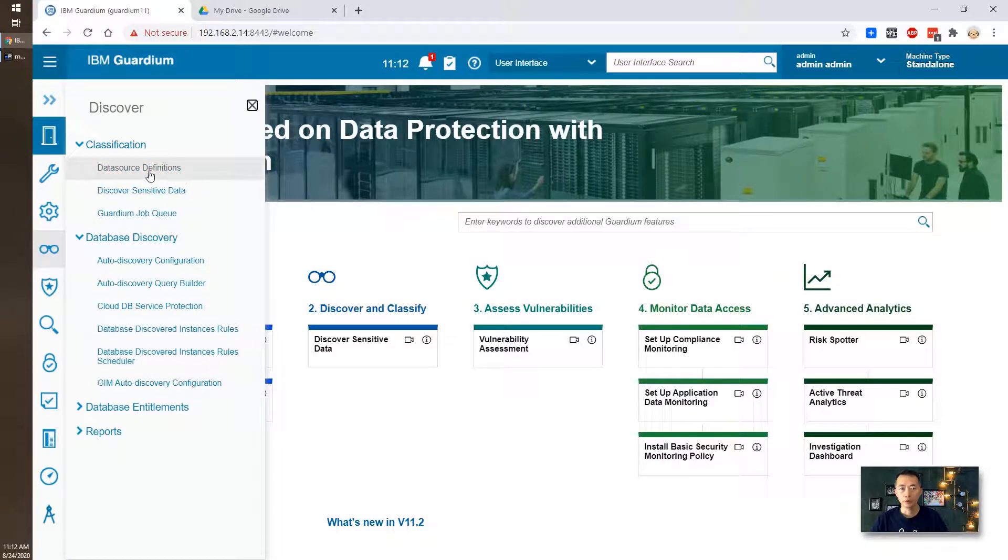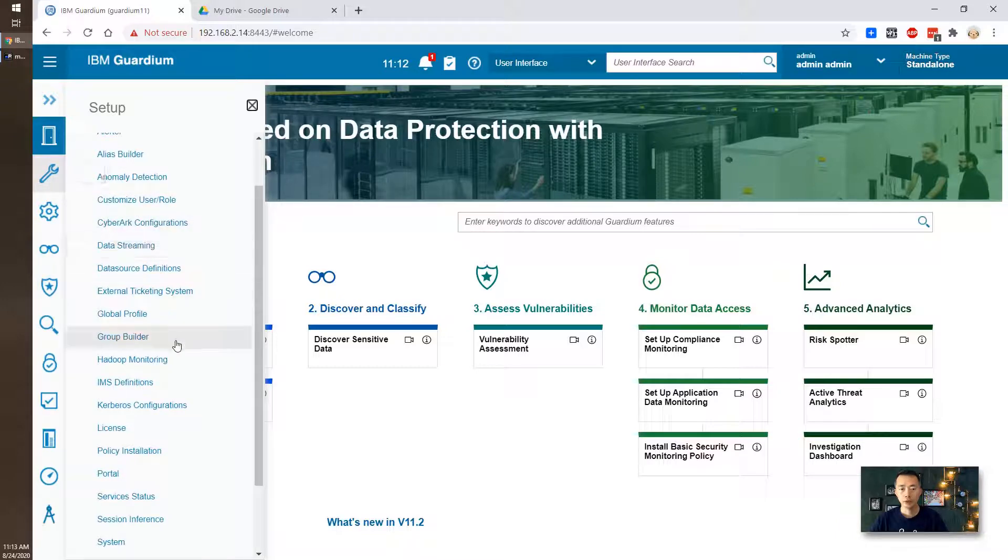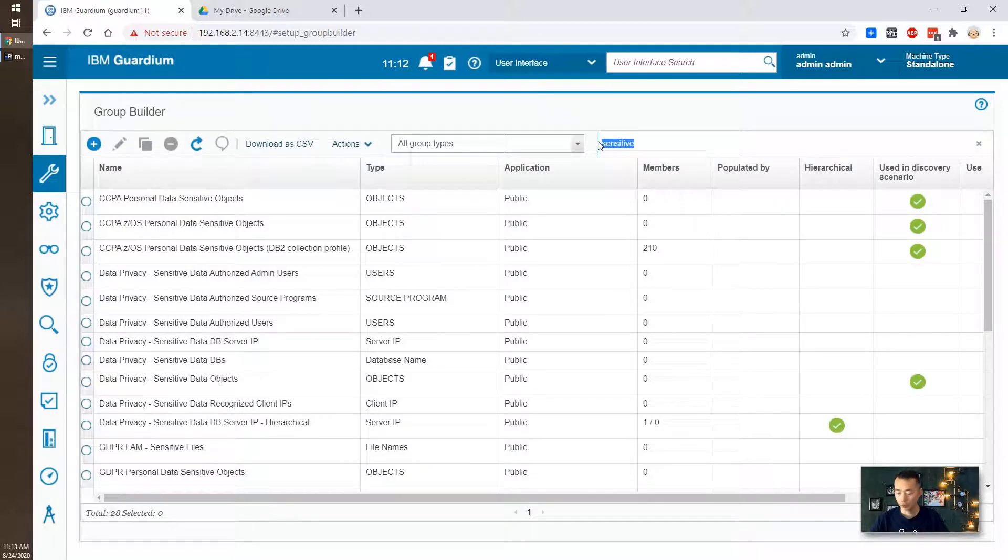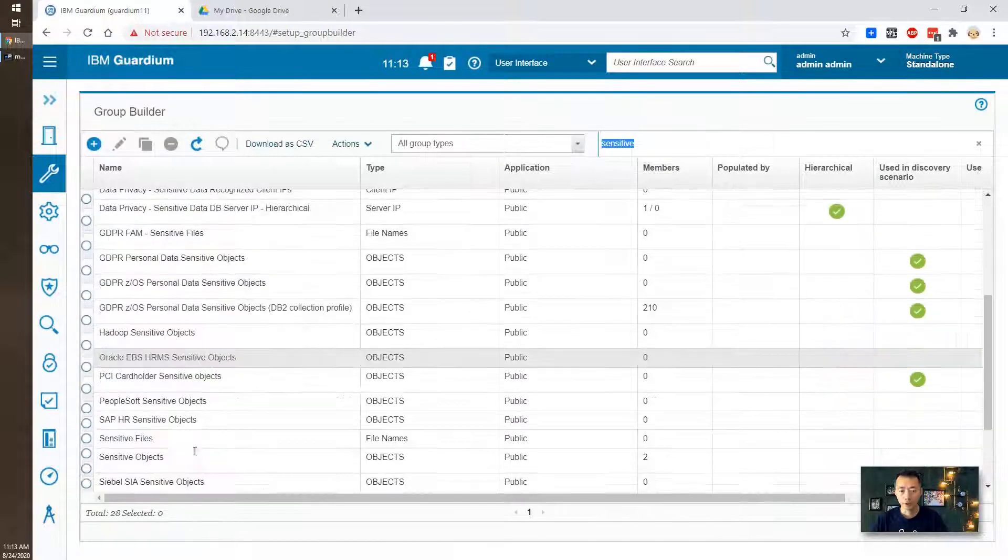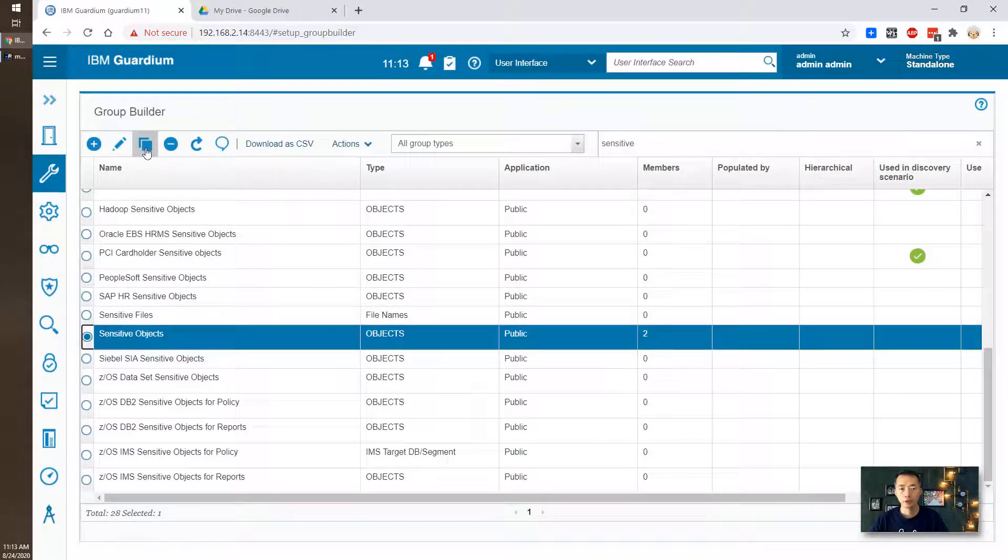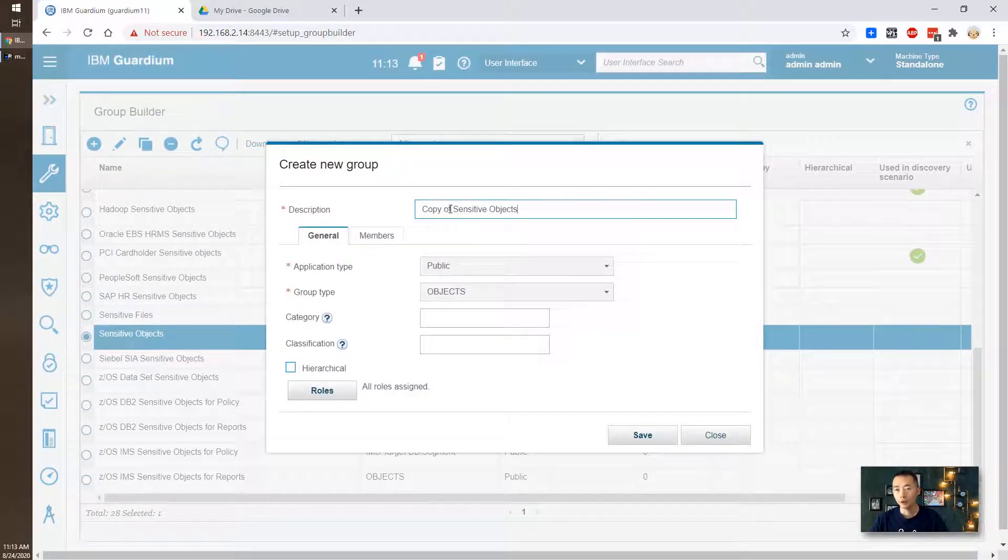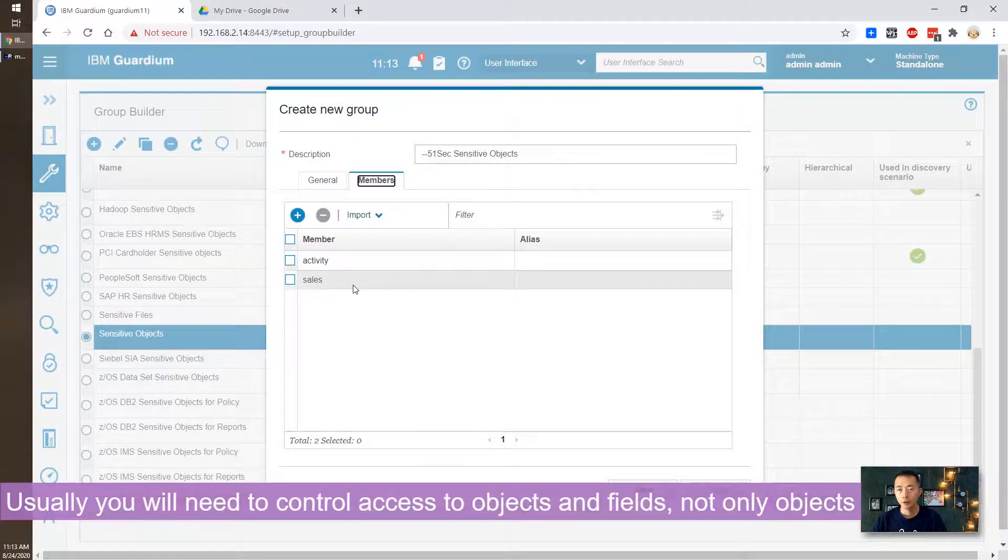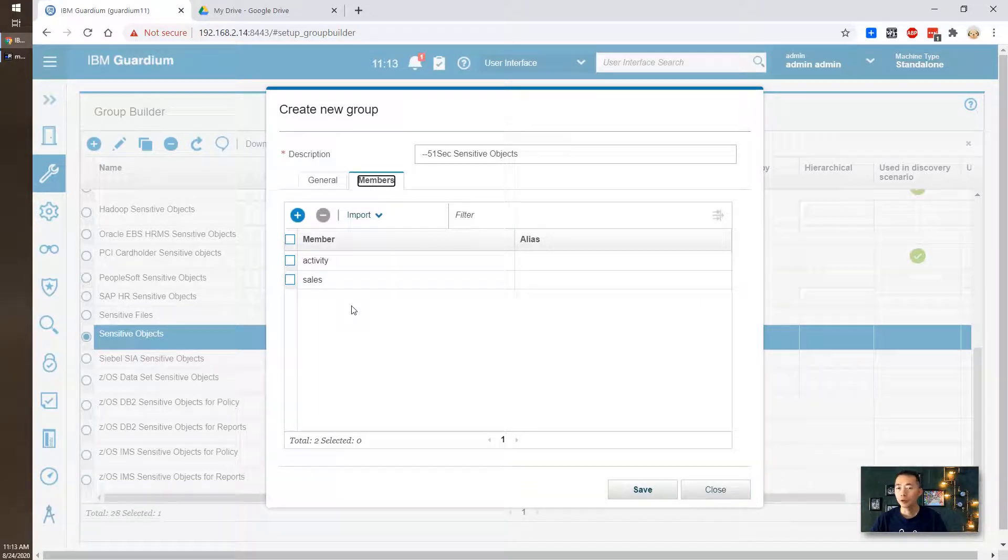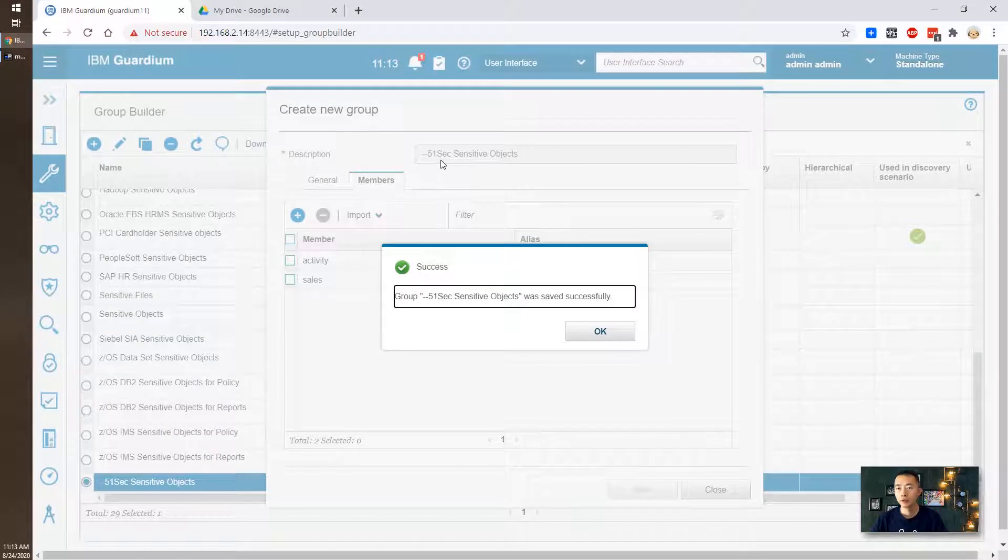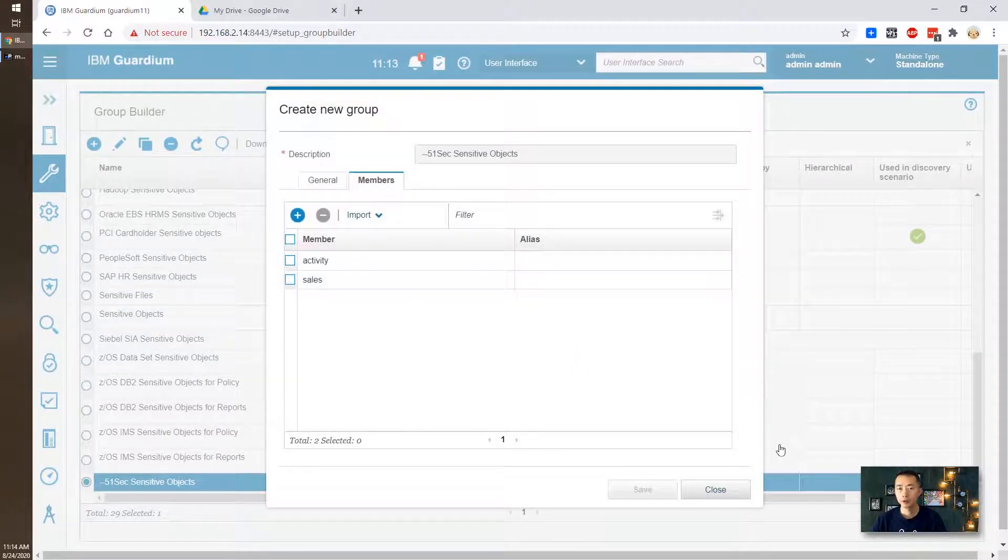And ultimately populate into sensitive object group. So you may want to know what is sensitive object group. Let's see from setup. You can see there's a group builder. Once you put sensitive here, you can search all sensitive objects here. We're gonna duplicate this one. We're gonna customize it and call it 51sec sensitive object. And the members already have two called activity and sales. We will not touch it and we will see once our classification policy runs what kind of other information will be populated into here. So we create a new group. We call it 51sec sensitive object. We close this window.